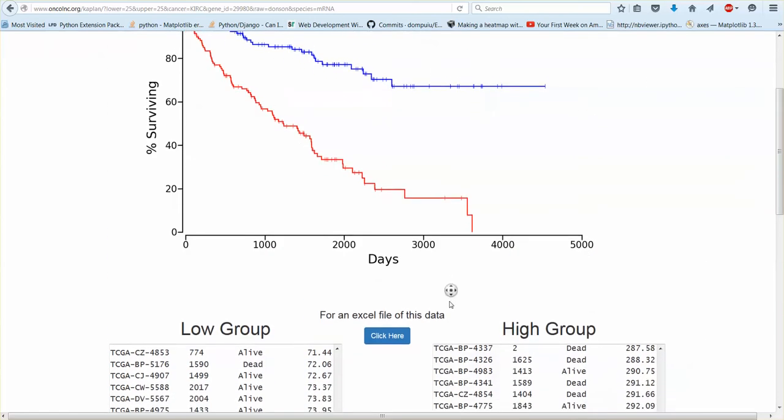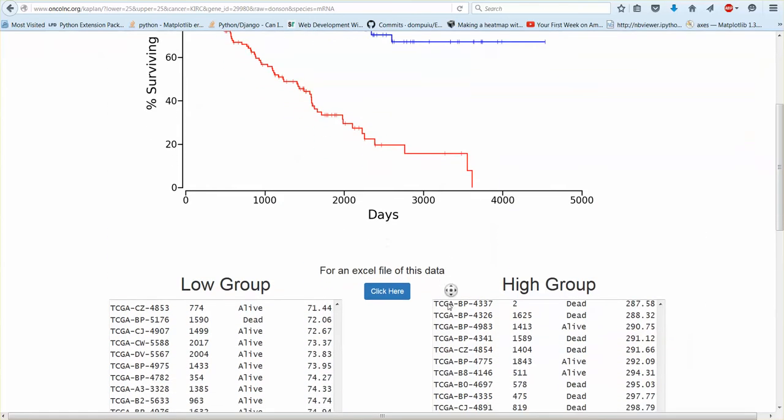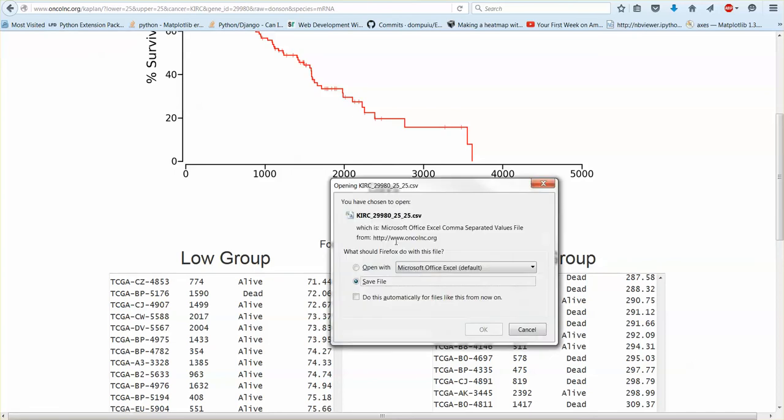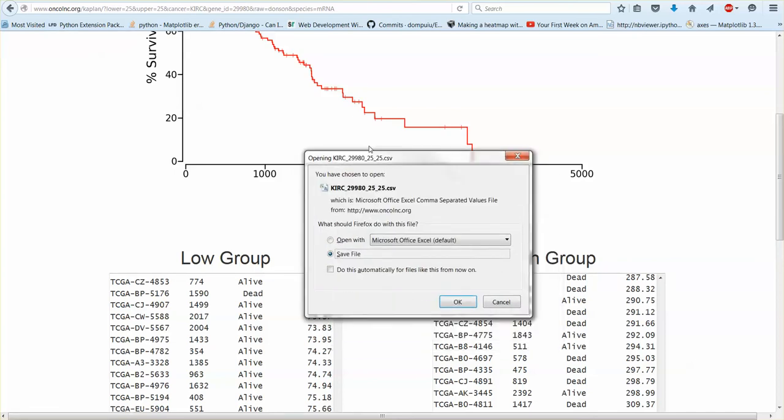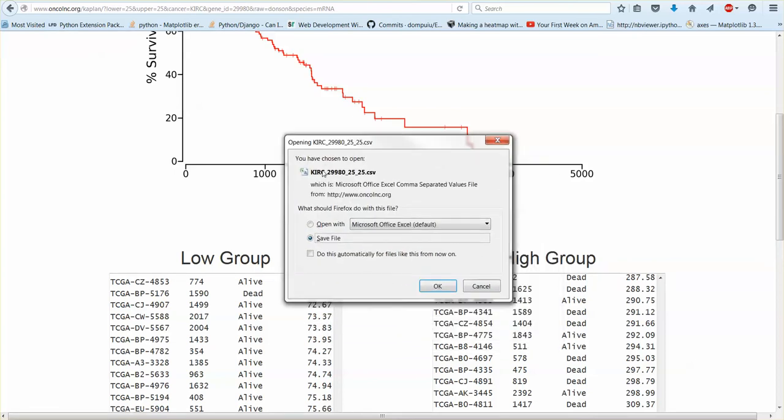And then if you want to download this data for further analysis you just click this button and it will give you a CSV file and it will be conveniently named once it shows up. Yes, so it'll tell you the cancer you're looking at, the gene ID.